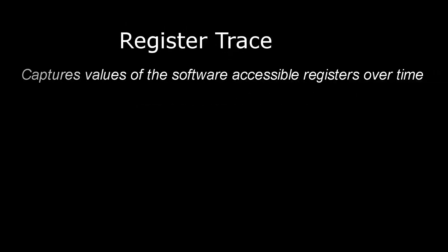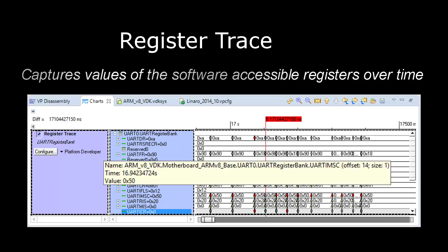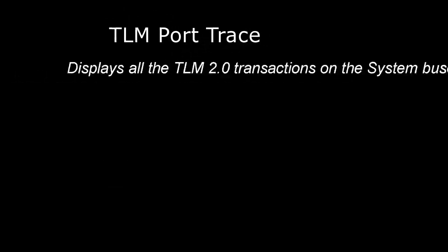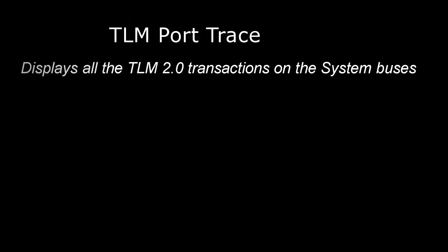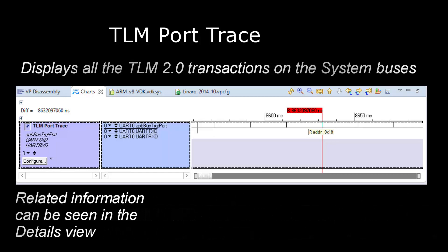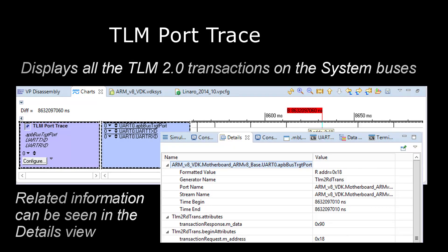Register Trace captures information about the changes in value of the software-accessible registers in the system. TLM Port Trace allows you to capture detailed information about the TLM-2 transactions on the system buses.